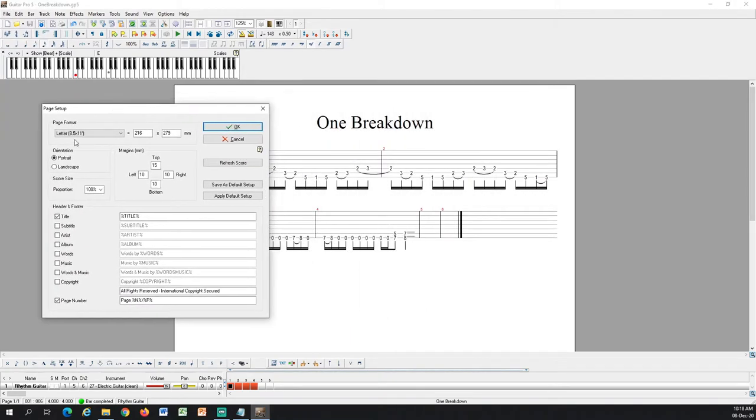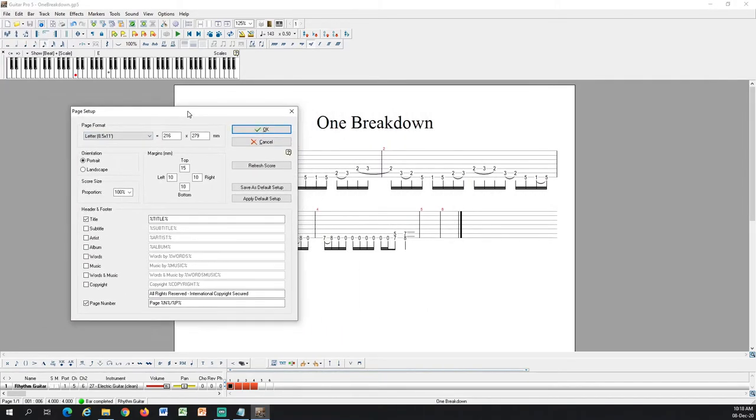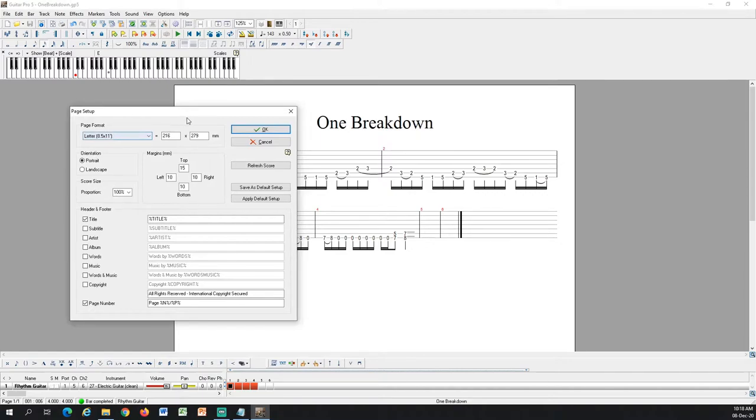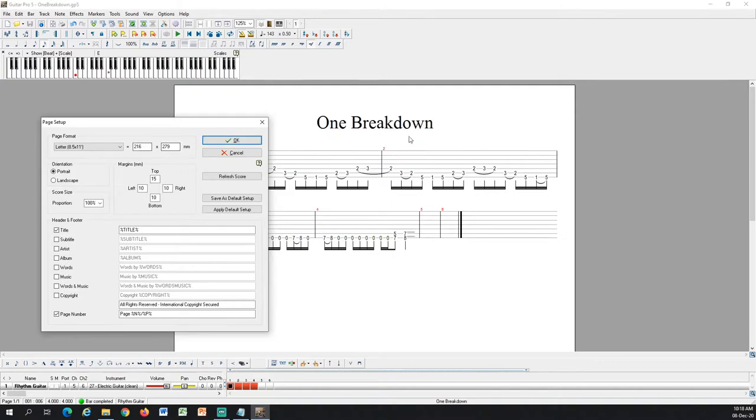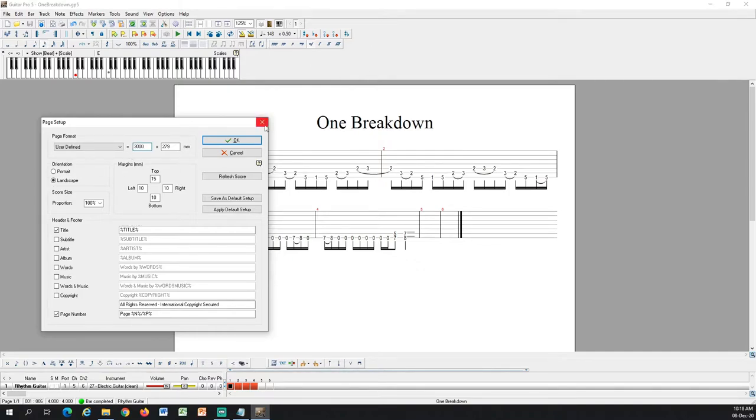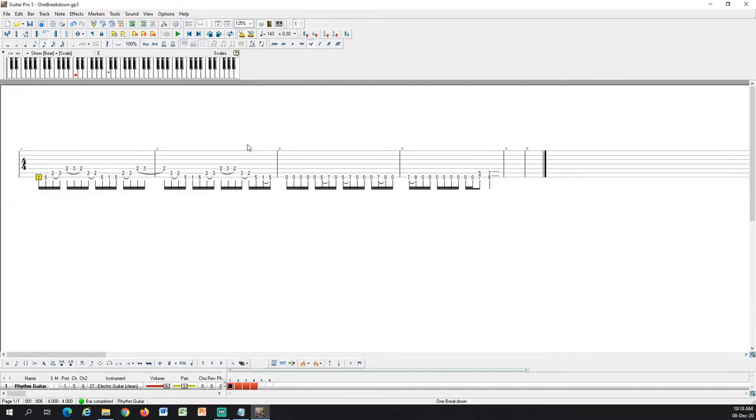Right now it is in the standard page format. But I want it to be one continuous long line. So I will make it longer horizontally, like this.